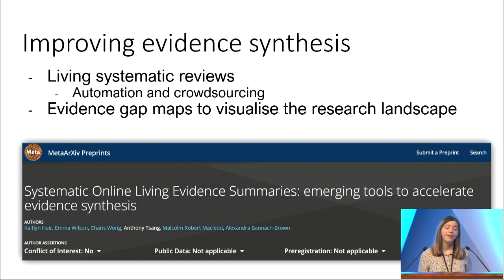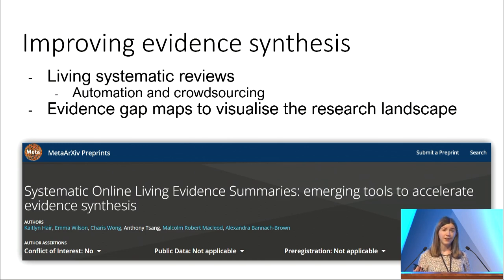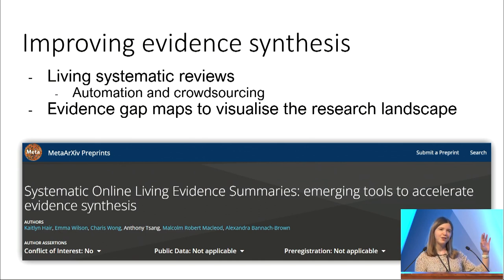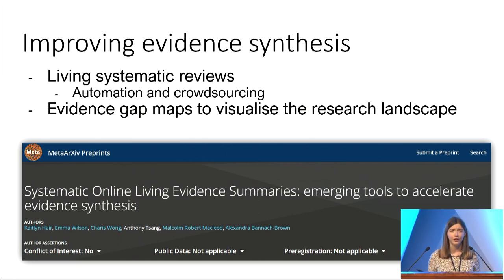There have been a number of things proposed to improve evidence synthesis. Things like living systematic reviews, which can harness automation tools and crowdsourcing to produce reviews updated either in real time or maybe every month or every year, much more easily than we currently update systematic reviews. Another thing is evidence gap maps, which help us visualize the research landscape — those bubble plots where larger bubbles indicate lots of evidence in a certain research area and smaller bubbles indicate less.